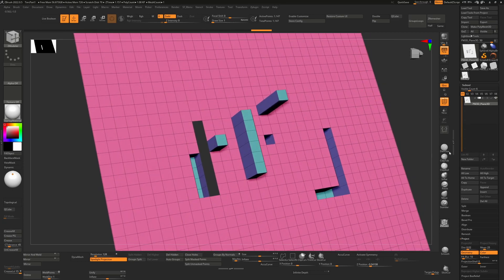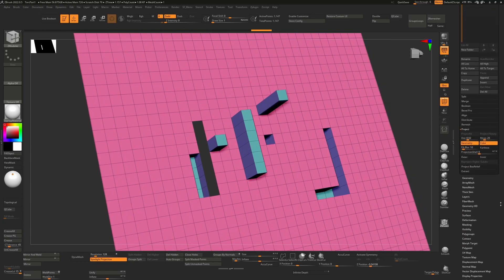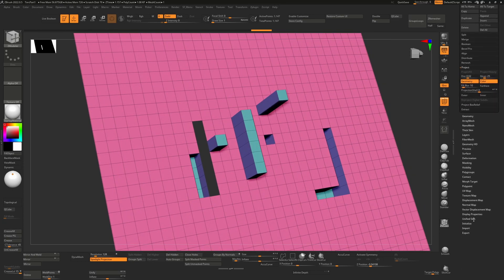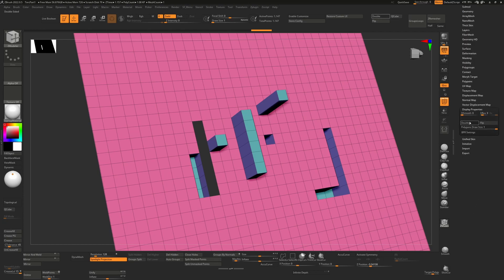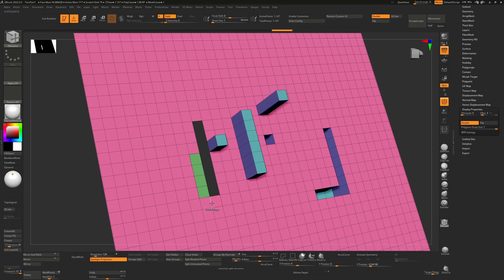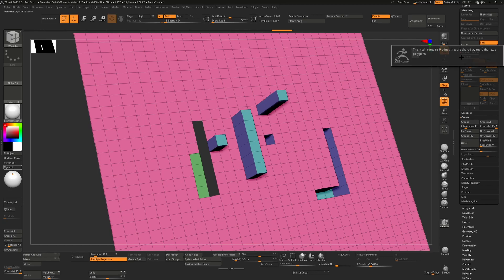So the only way you're going to see them is if you go down here and you go to display properties and turn on double. Then you'll see that those faces are actually there. If we were to turn on dynamic mode by pressing D or going here and pressing dynamic mode.